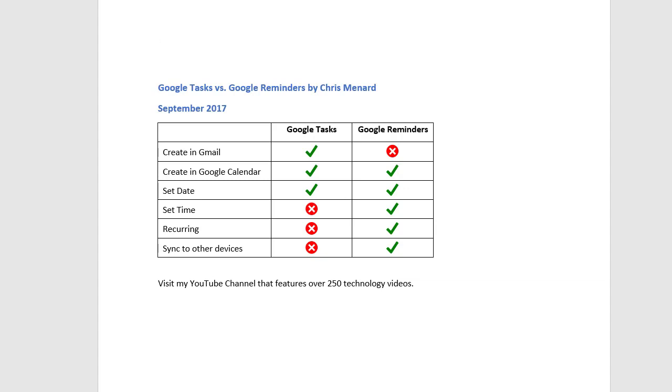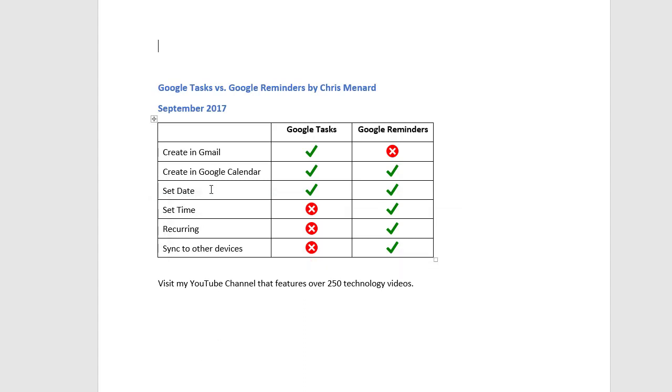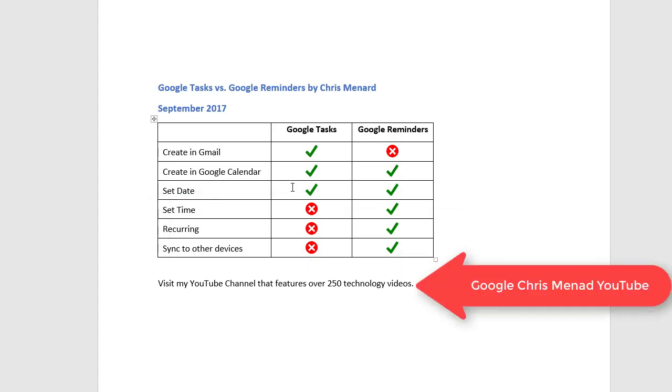I use reminders all the time. So it's actually reminders that I like best. And the reason I like the reminders is that they sync to other devices, they do have a time, task you cannot put in a time, and the recurring. And the other two things are equal. If you notice that set date and creating Google calendar, I can do the same on those.